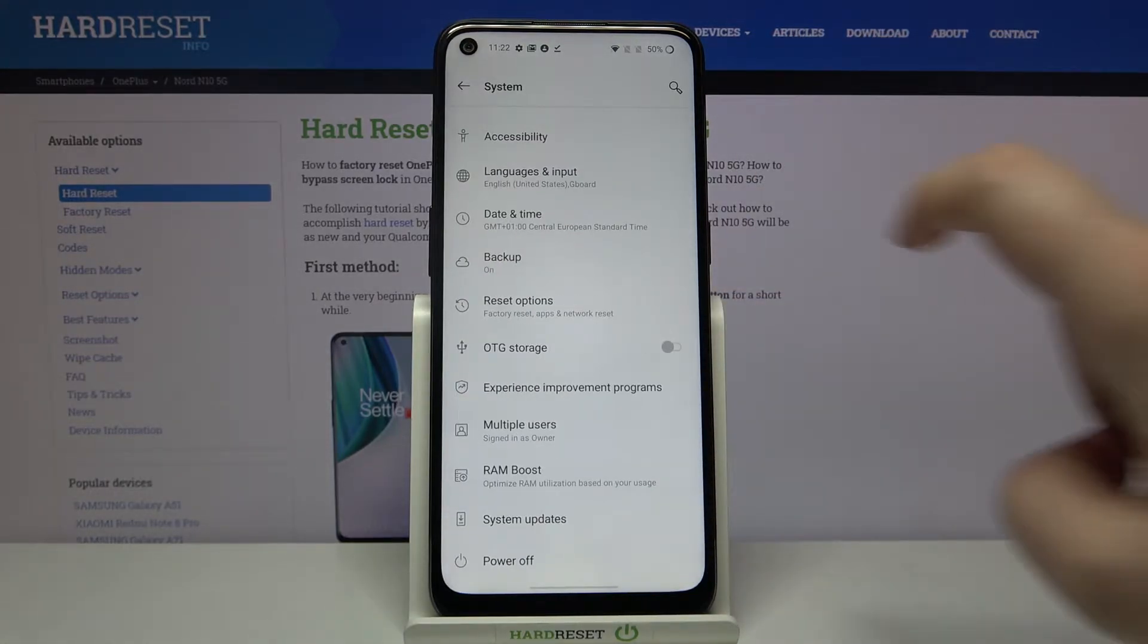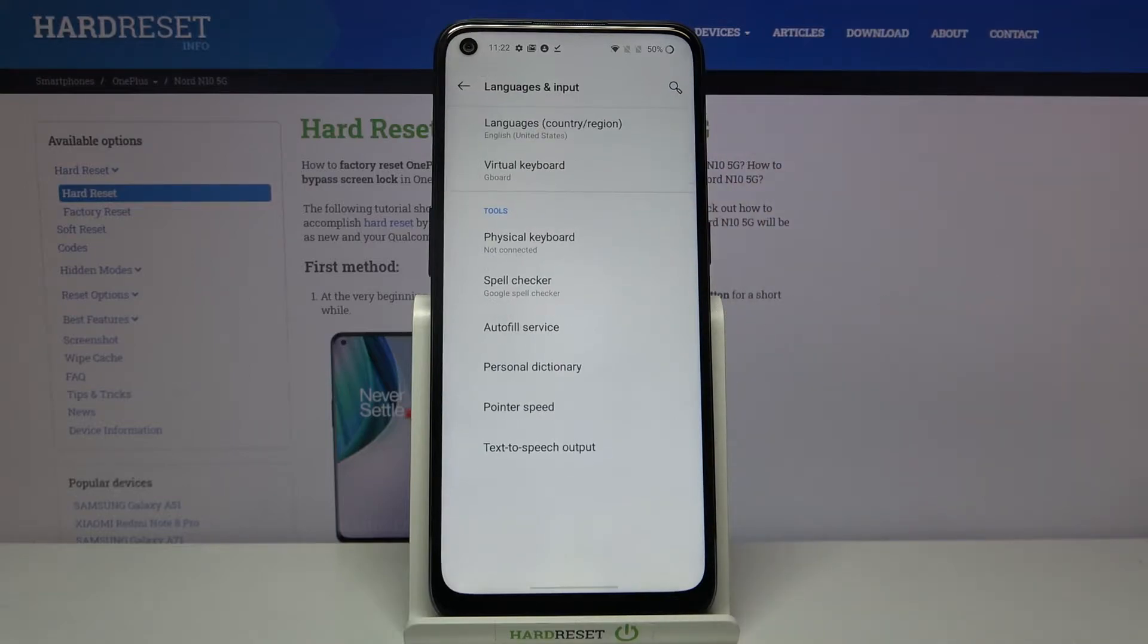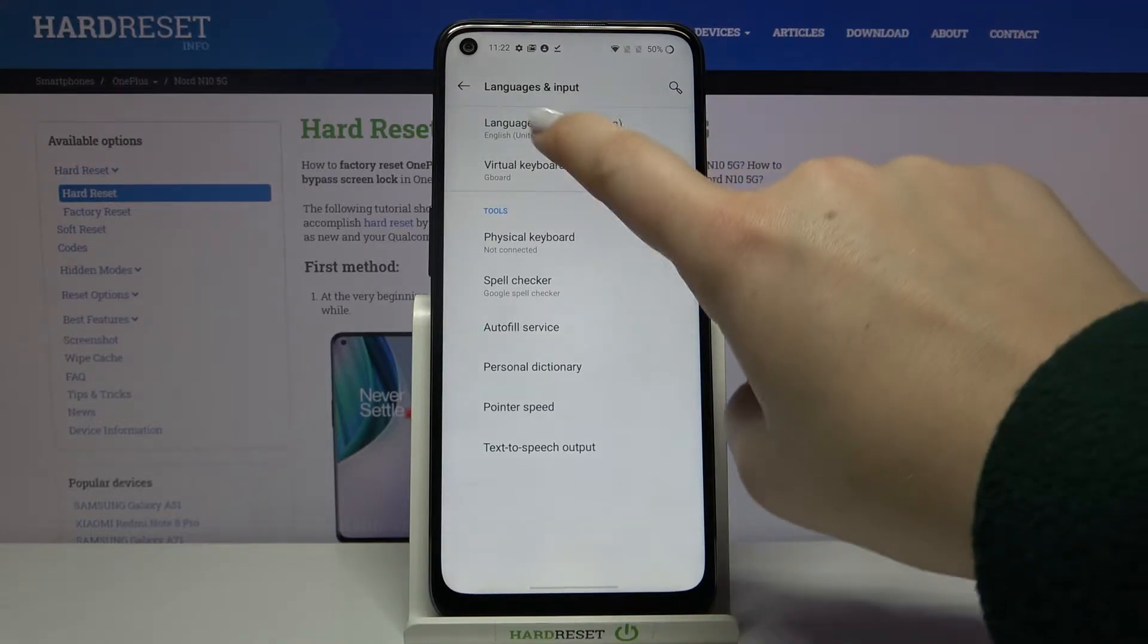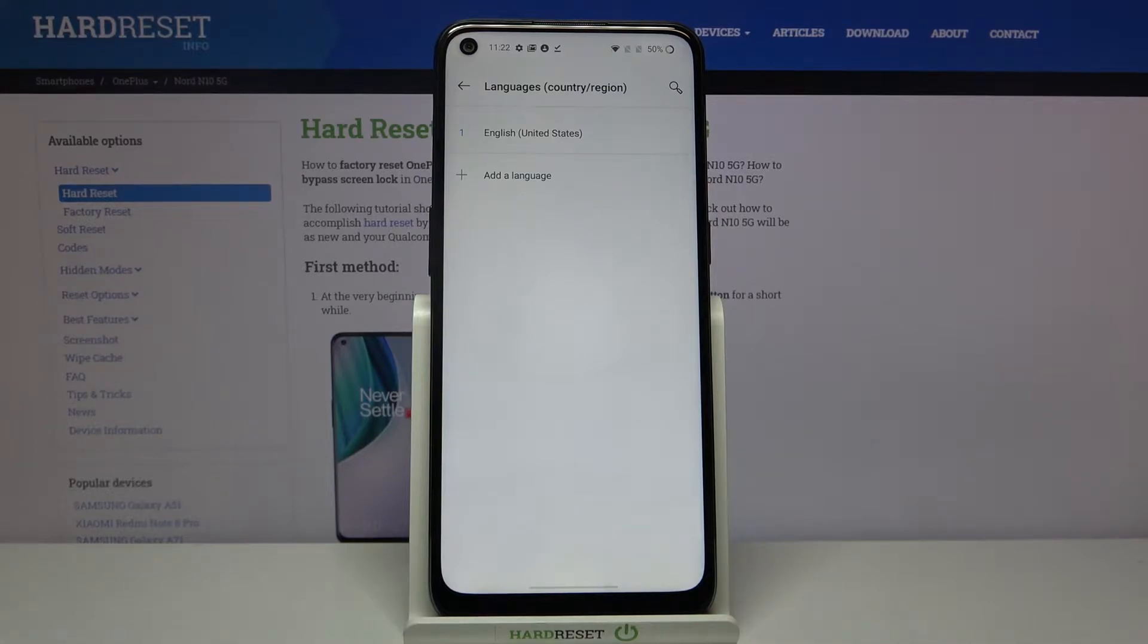As you can see on the second position we've got languages and input, and here let's tap on languages. Now we are in the list of previously added languages, we've got only English right now.